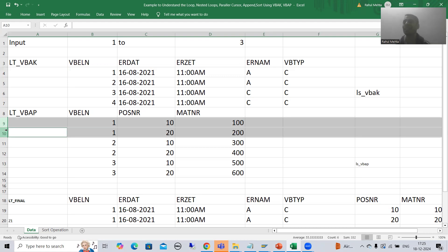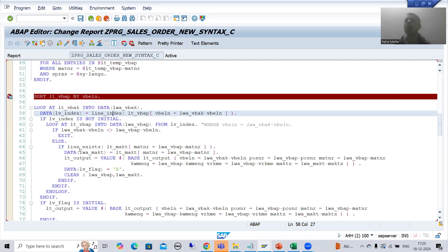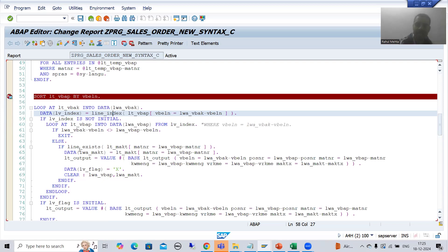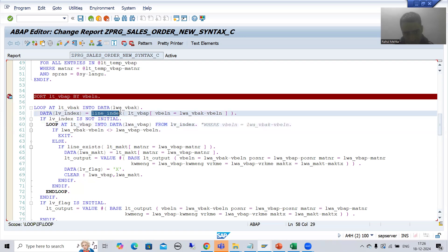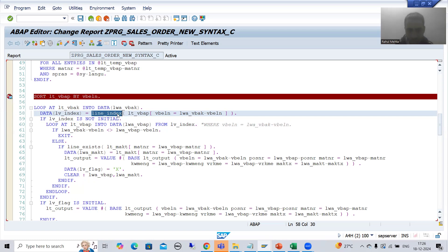In summary: in this video we studied everything in debugging mode. We took a scenario with multiple line items for a sales order number to understand how parallel cursor works. We also covered a test case where a record exists in VBAK but not in VBAP, and we fully understood the concept. We also explained why we sort the inner internal table. The most important thing in this whole parallel cursor topic using new syntax is how we use LINE_INDEX to get the index of the matching record, instead of READ TABLE. Thank you.